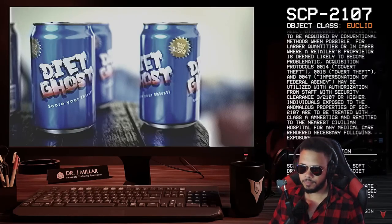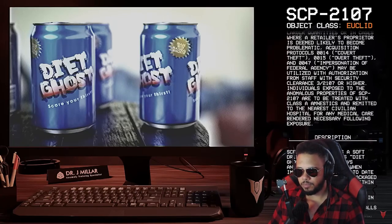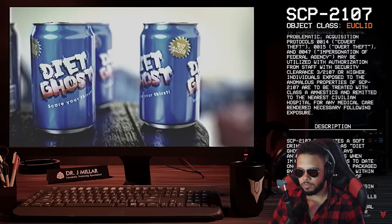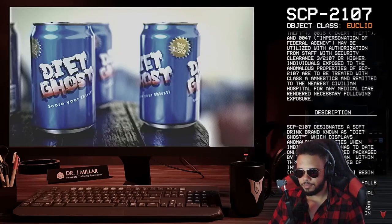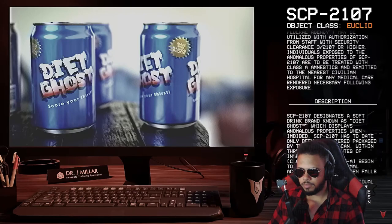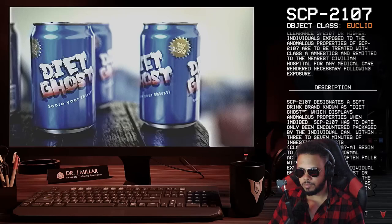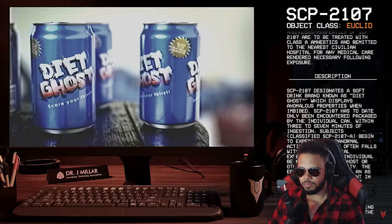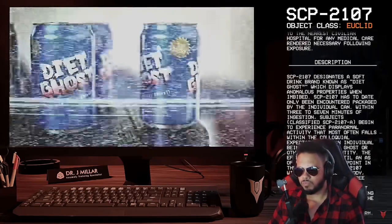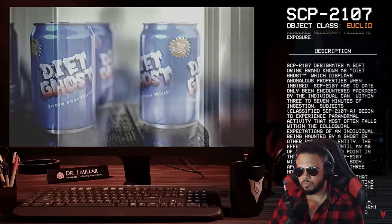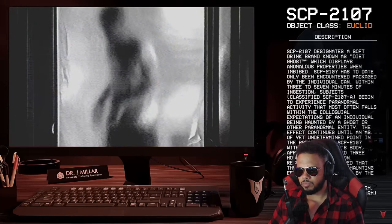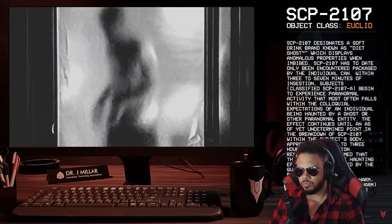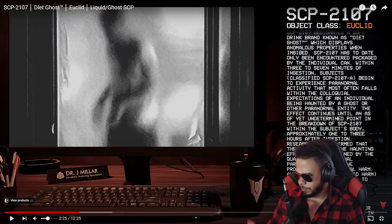Individuals exposed to the anomalous properties of SCP-2107 are to be treated with class A amnestics and remitted to the nearest civilian hospital for any medical care rendered necessary following exposure. Okay. Description. SCP-2107 designates a soft drink brand known as Diet Ghost TM, which displays anomalous properties when imbibed. SCP-2107 has, to date, only been encountered packaged by the individual cat. With three to seven minutes of ingestion, subjects, classified SCP-2107-A, begin to experience paranormal activity that most often falls within the colloquial expectations of an individual being haunted by a ghost or other paranormal entity. So if I drink Diet Ghost, I see a ghost.